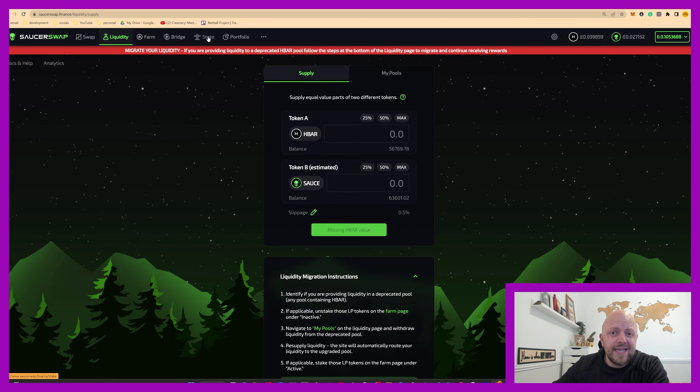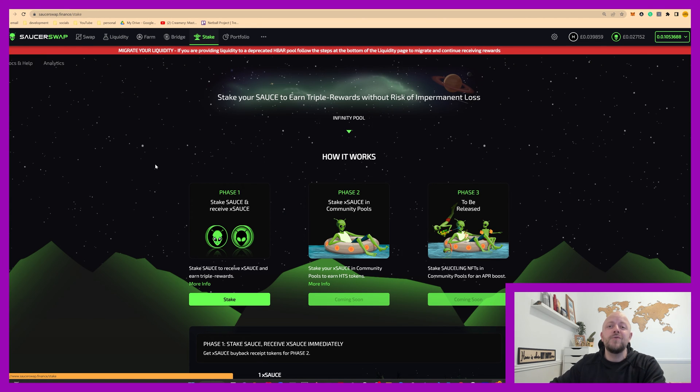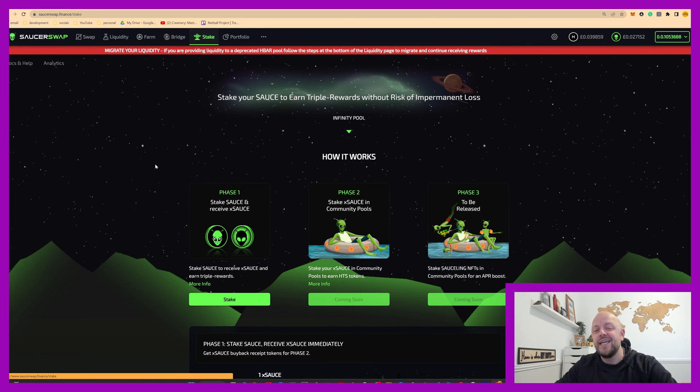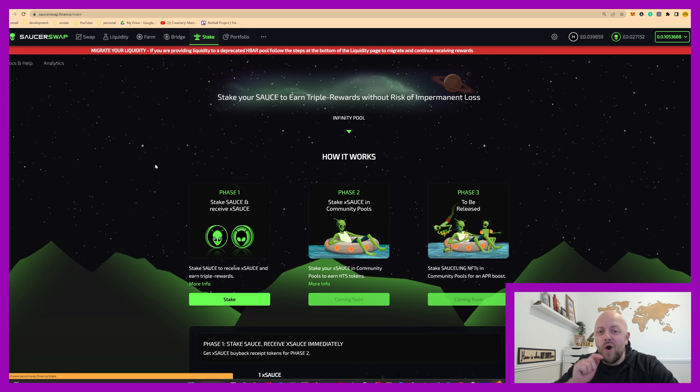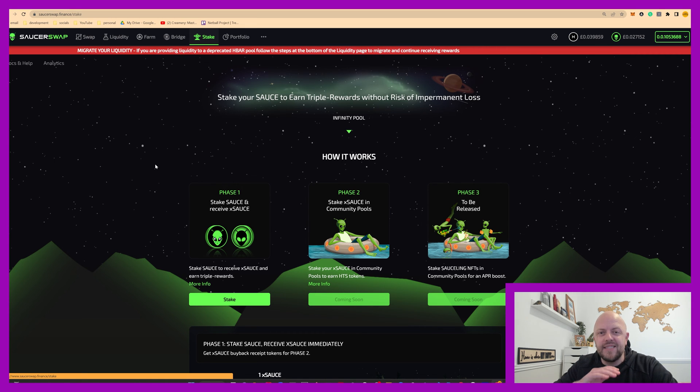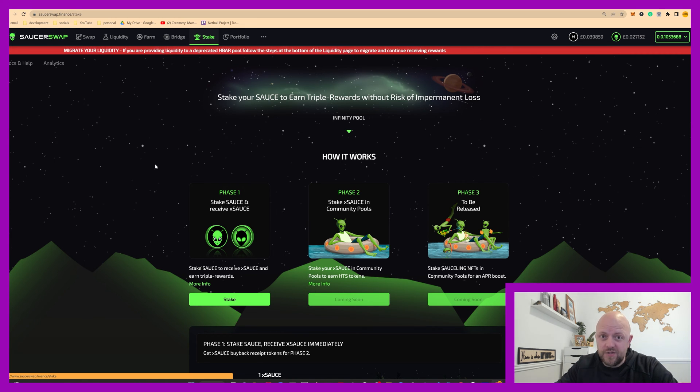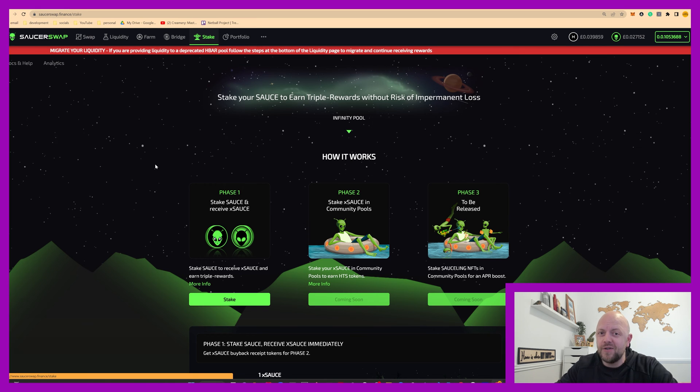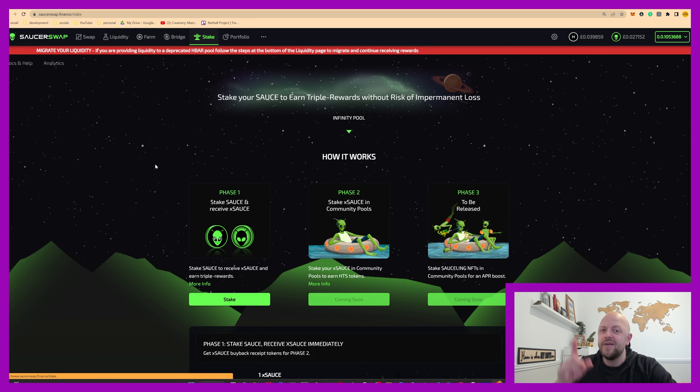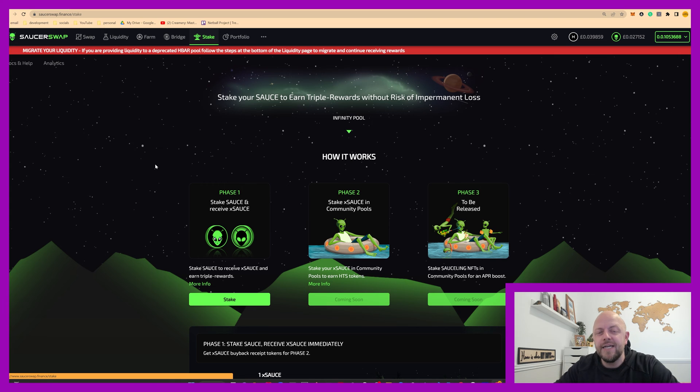Secondly, go into staking. So single sided staking. Now what I love about it is it mitigates the risk of impermanent loss. Now I've done a video on impermanent loss that I published a couple of days ago. Link to it is at the top of the screen here.